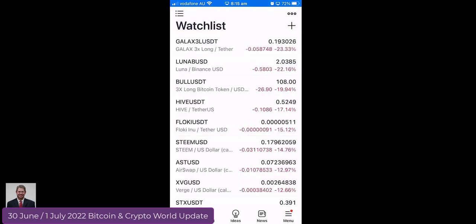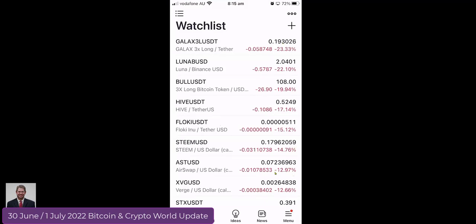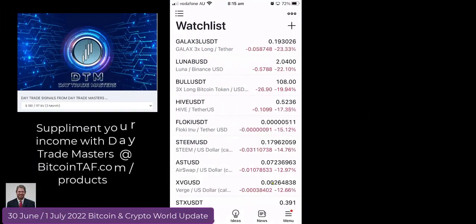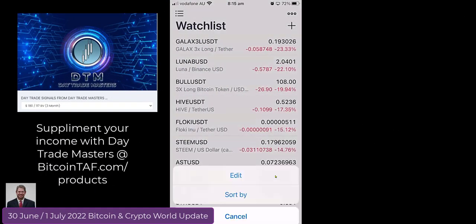Here you can see Gala, Luna, BUSD — the BUSD one is down 20, 22%. They become great buys. If it's a great buy, buy the coins that drop. That's the first thing I look at in the morning — to see which coins are the lowest. That means they become a great buy opportunity.